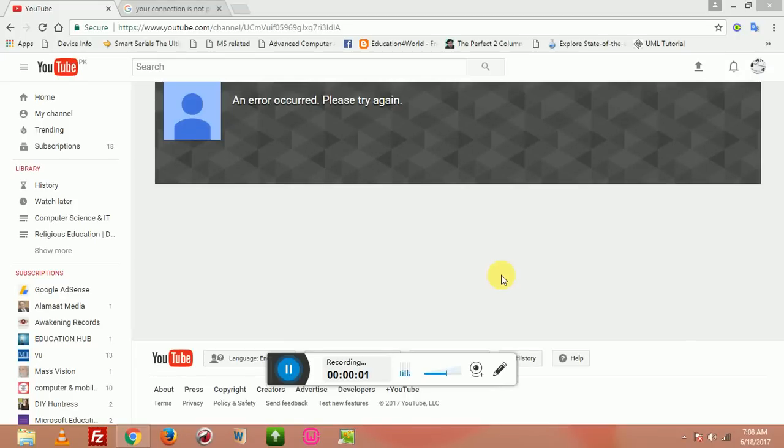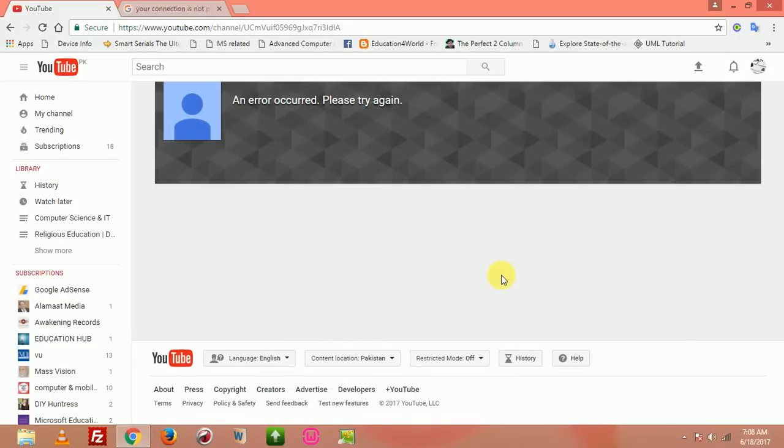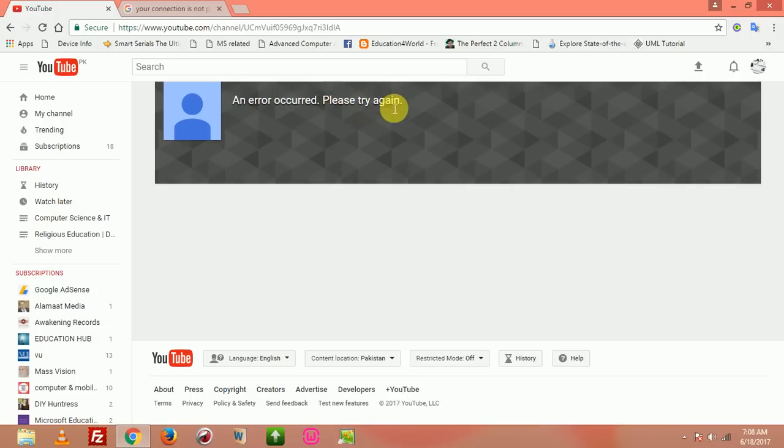Hi guys, welcome to our channel Basic Education. Today we will learn that while opening your own YouTube channel, you may sometimes see this error: 'An error occurred, please try again.' This is very simple to resolve.